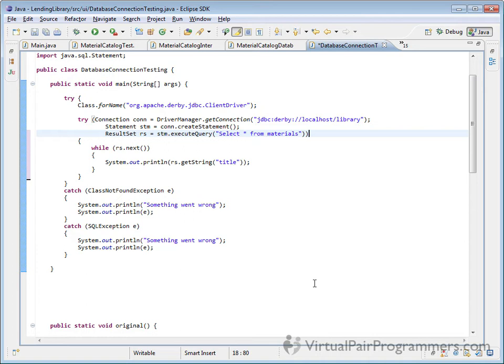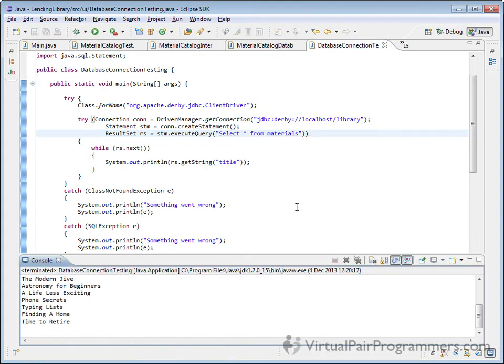And of course I've got two catch blocks just to tell us what went wrong if it doesn't work. I'll just save and run that code to check it works. And there's our list of items.